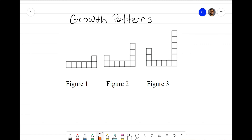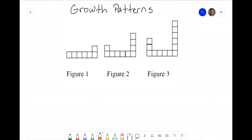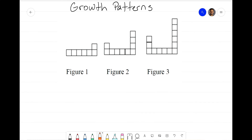Hey everyone, it's that Math Magician. In this video I'd like for us to talk about growth patterns in several figures and see if we can develop an equation that demonstrates this growth pattern. We're going to start with these figures below — we have Figure 1, Figure 2, and Figure 3.